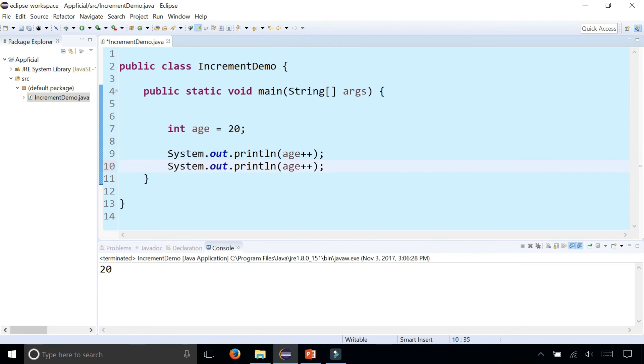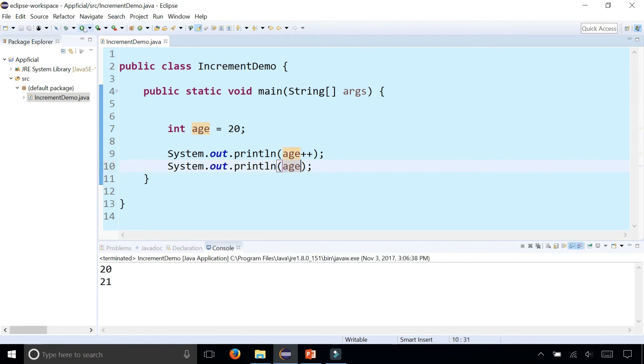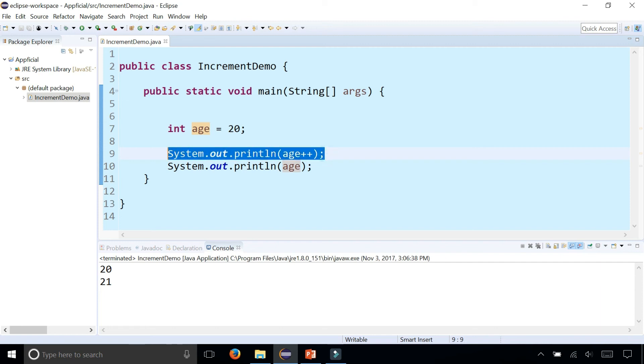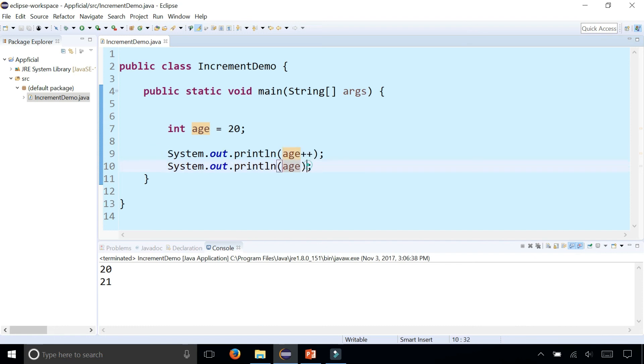But the next time around, without the plus plus, if I try to print age, it's now 21. So you can see that with the plus plus as a postfix, it will execute the statement and then increment age after that statement's been executed. Because the next time around, age is 21.